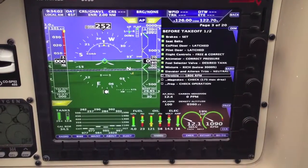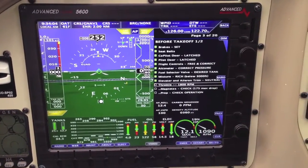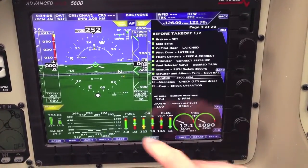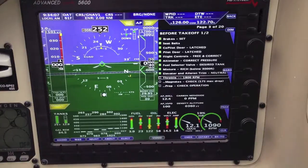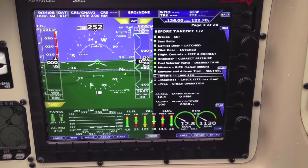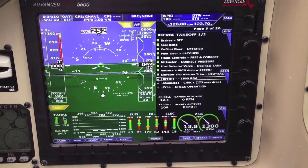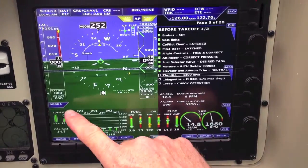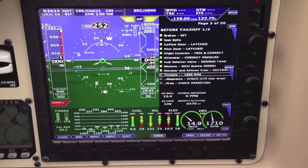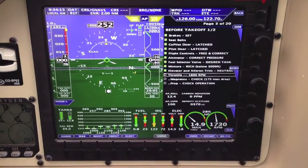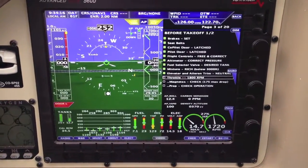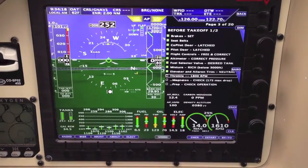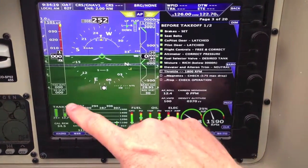Throttle 1800 — so if this works properly, when we throttle up we should get a warning because we forgot the doors. Here we go, we're gonna throttle up to do our run-up check. Notice it turned red — canopy latch warning. So we latch the door and notice the warning goes away. Pretty simple.